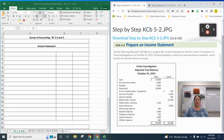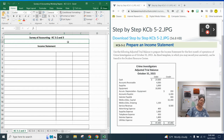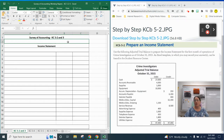Hi guys, so today we're going to look at Chapter 5. Chapter 5 is working with income statements, statement of owner's equity, and balance sheets. These statements are set up a little bit different than the last ones that we did — these are going to be multi-tier statements, a little bit more complex. Please make sure you're following along with the videos while you're working on your assignments and the examples in your textbook.